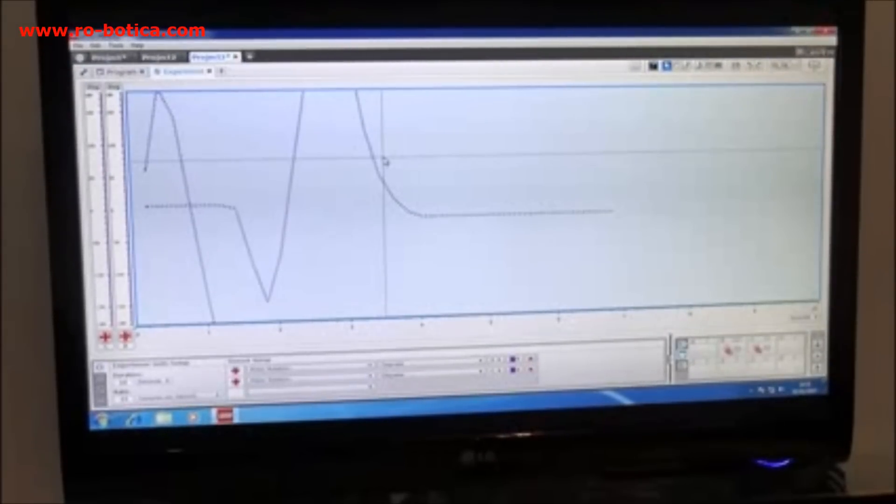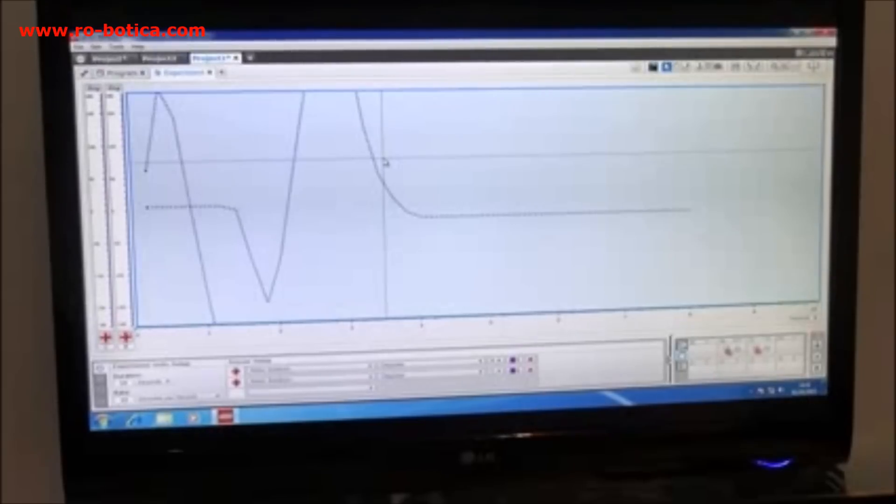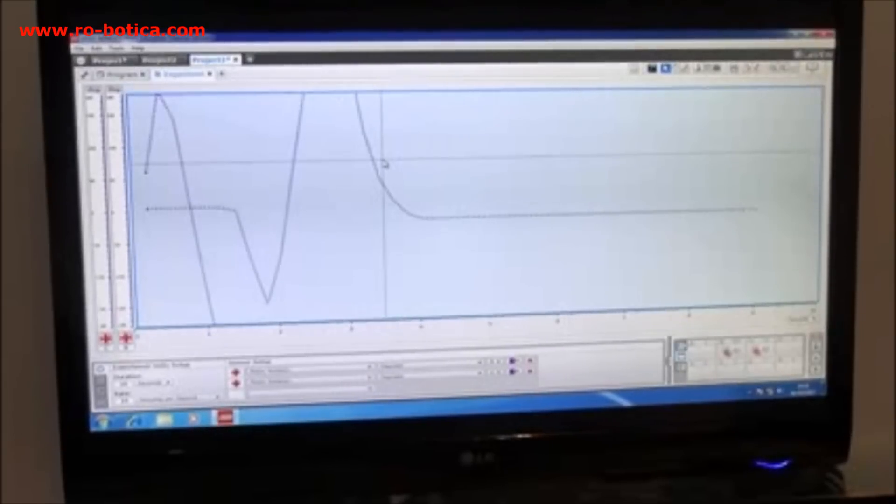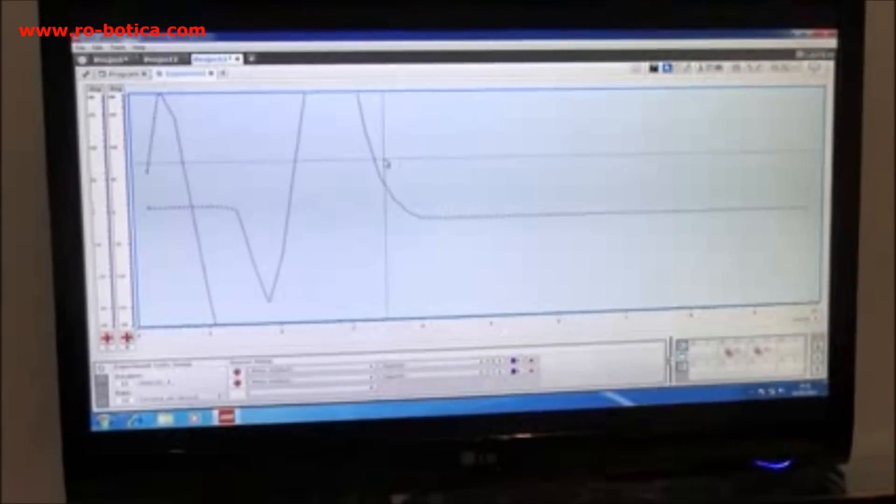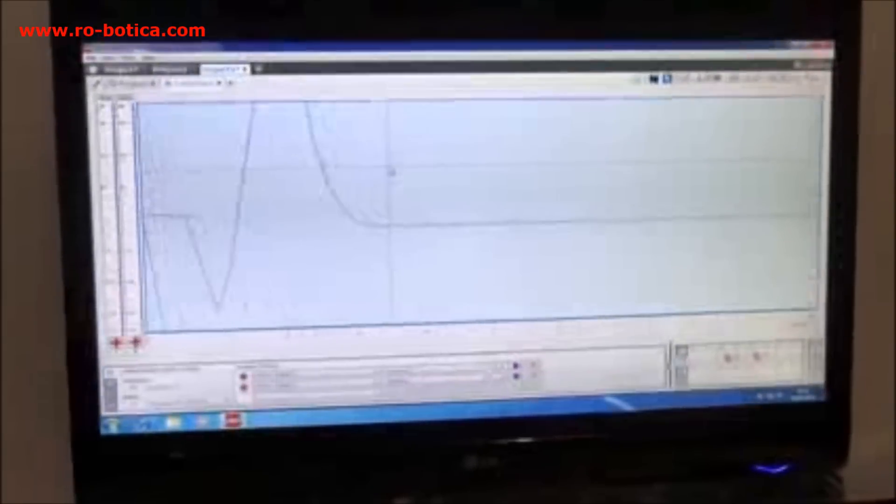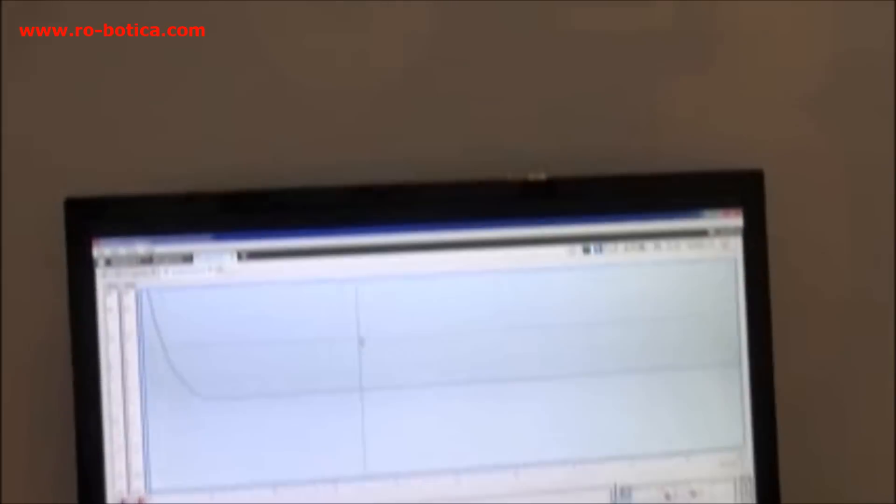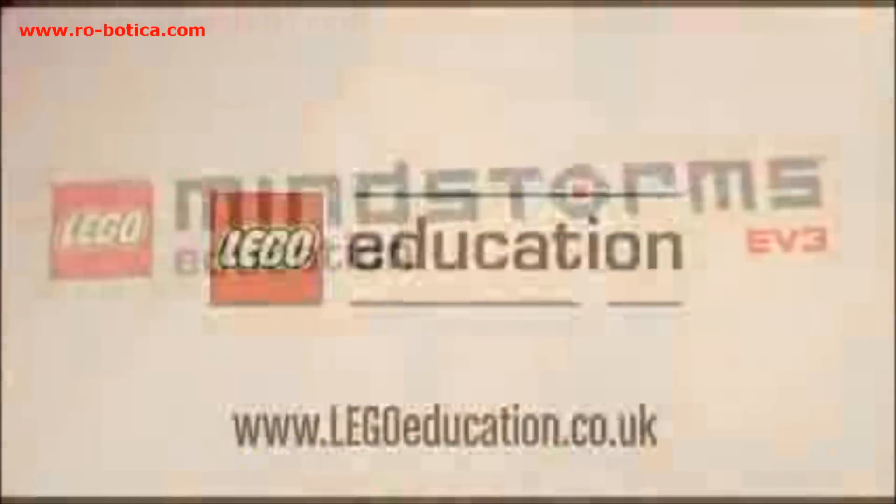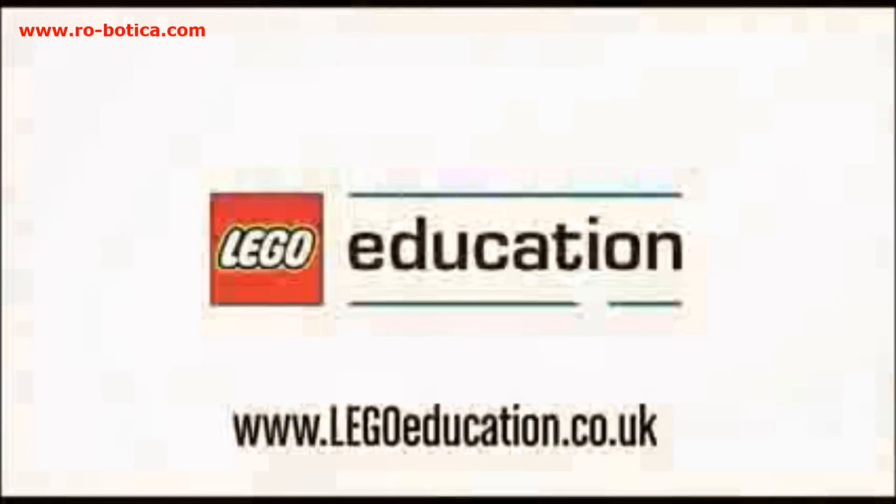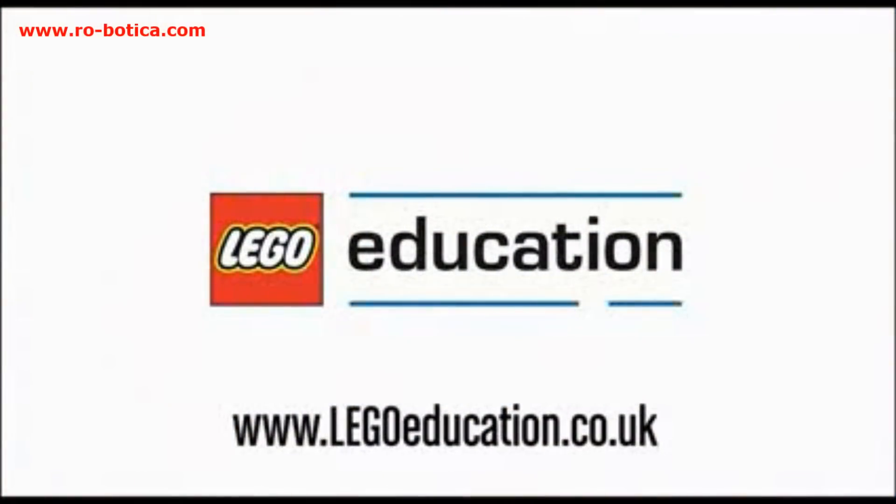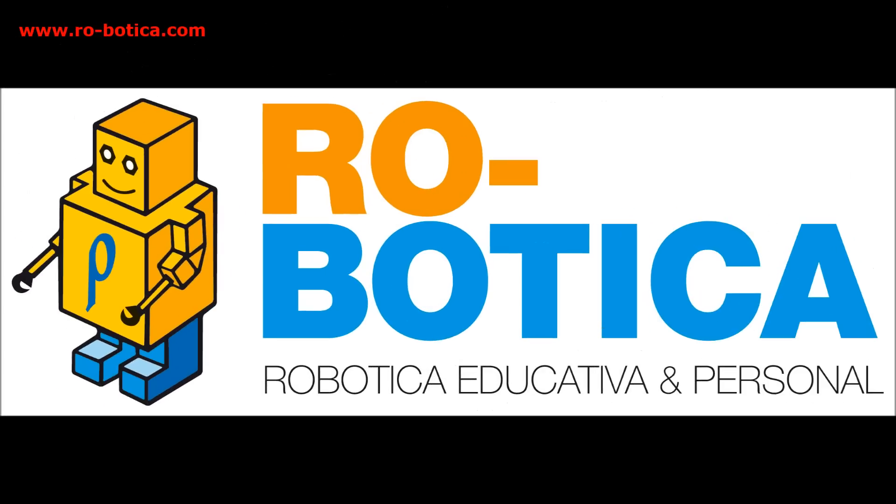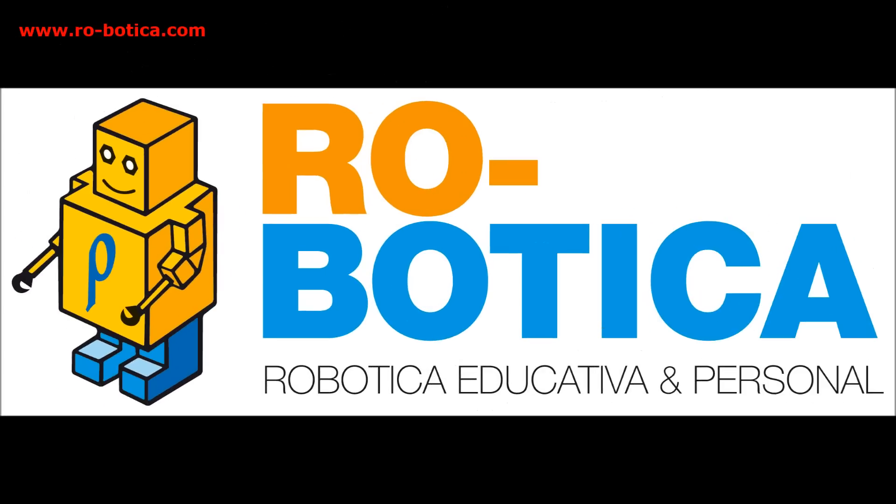That's a very quick 60 seconds overview of the EV3 software. Thank you.